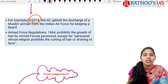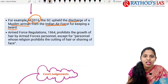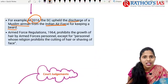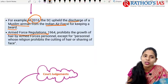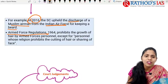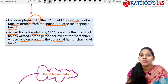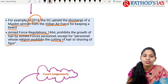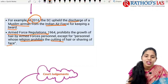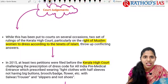In 2016, the Supreme Court held that the discharge of a Muslim airman from the Indian Air Force for keeping a beard was examined under this test. The Armed Forces Regulations 1964 prohibits the growth of hair by armed forces personnel, except for personnel whose religion prohibits the cutting of hair or shaving of the face. Several court judgments on this were mainly seen in the Kerala High Court.